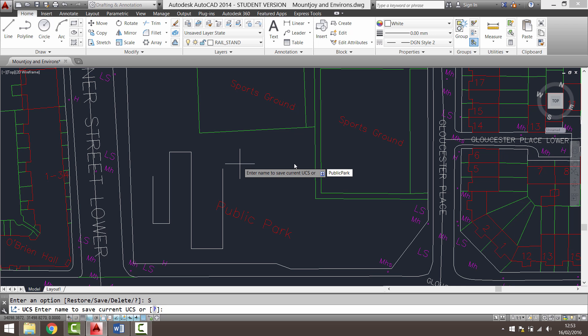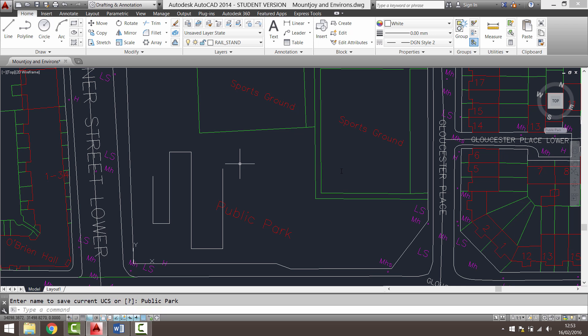I'll just put a space there. Press enter. So now you'll see here that the UCS says public park.